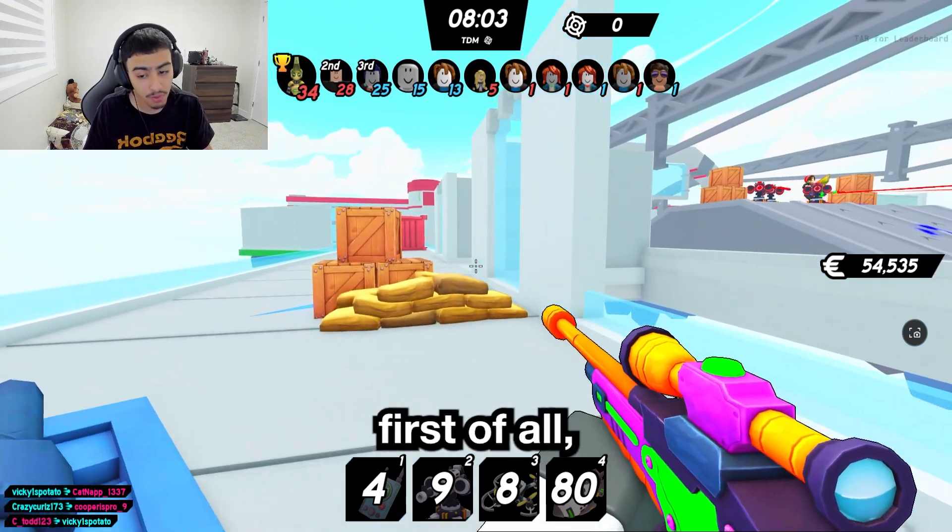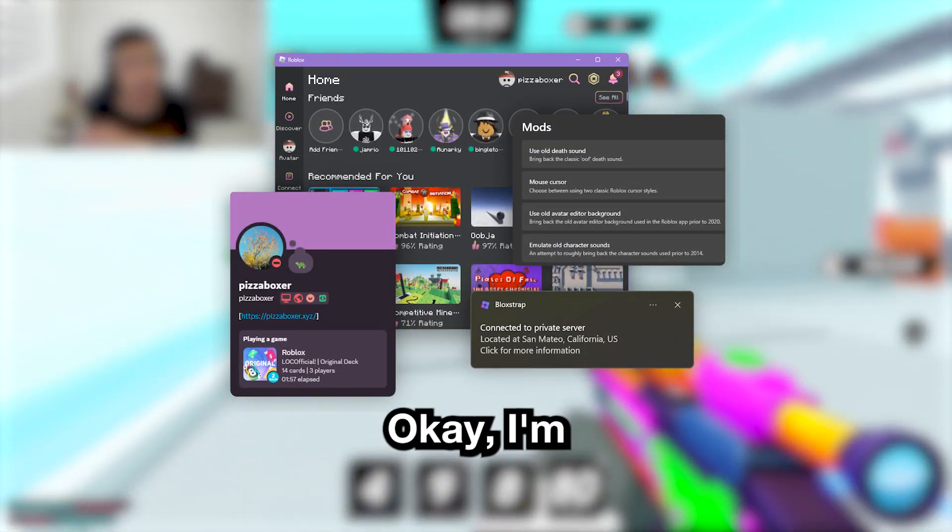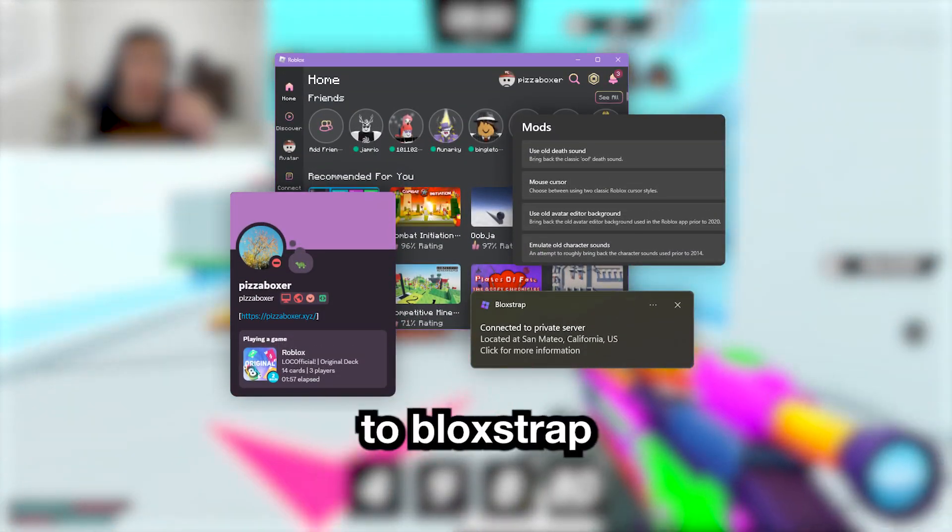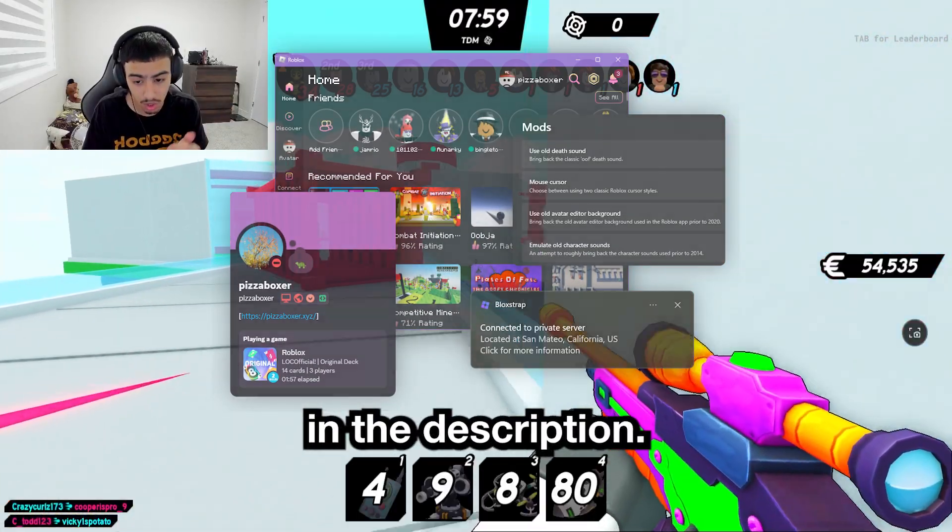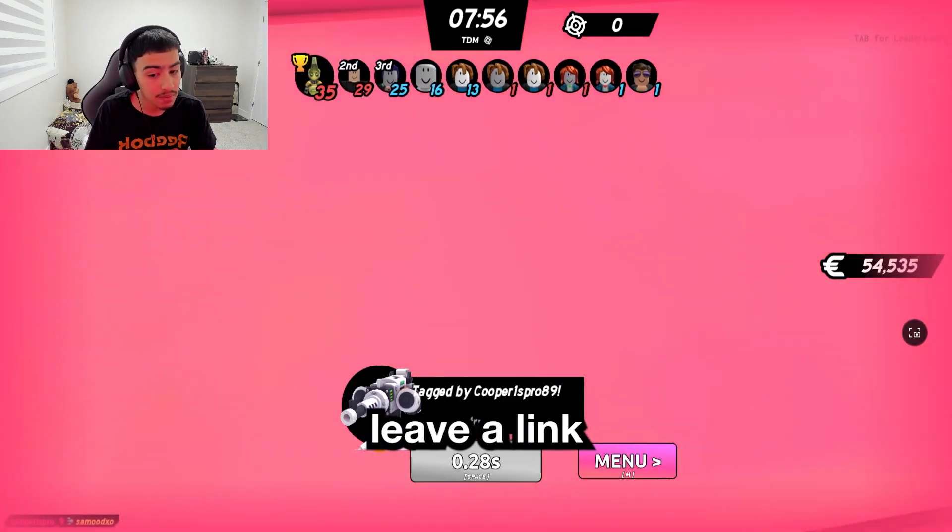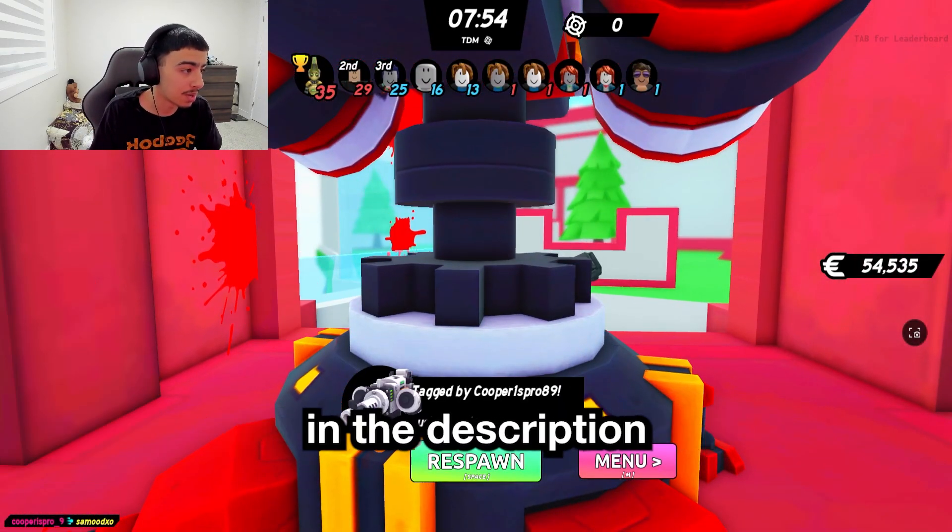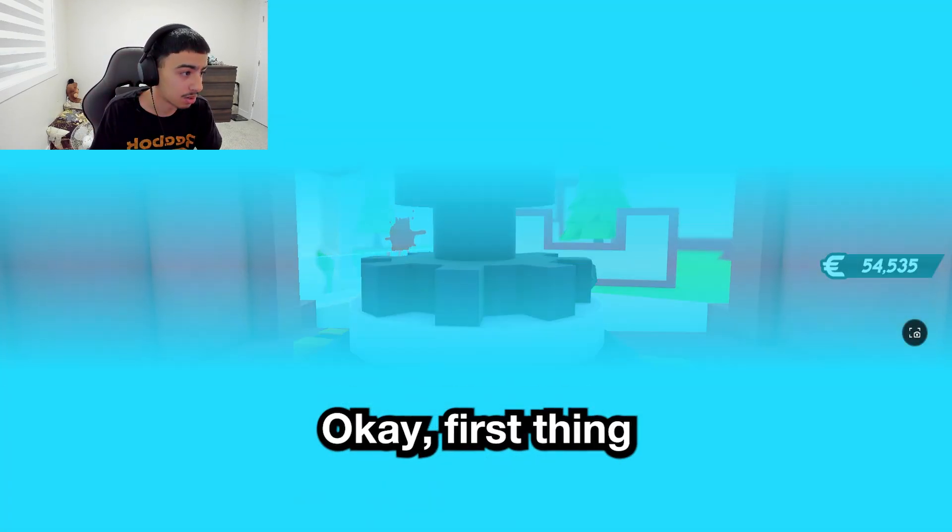If you guys want to change your Roblox font, first of all, you're going to need Bloxstrap. I'm going to put a link to Bloxstrap in the description. Y'all got to download that, and I'm also going to leave a link to my video on how to download Bloxstrap in the description.